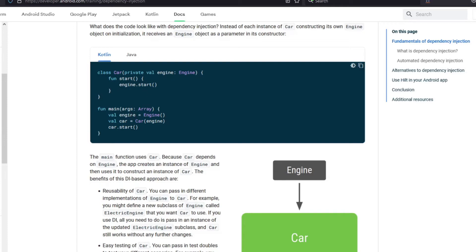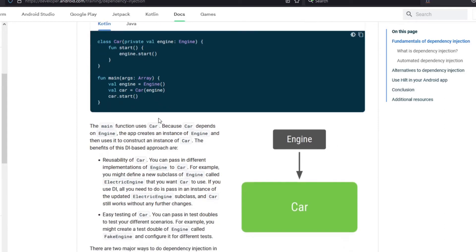So by using this approach we can see that both the classes are decoupled and this makes the code more reusable and more testable. Now if I want to test the Car with different types of engine, I can do it.